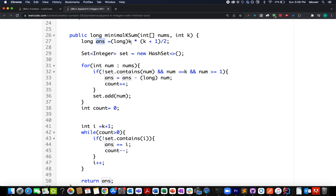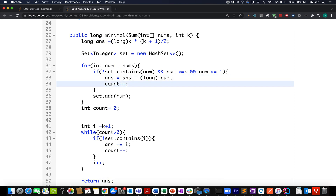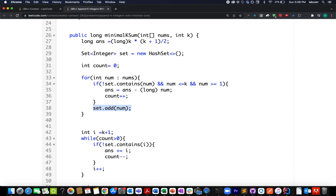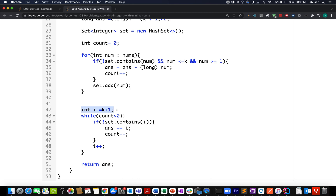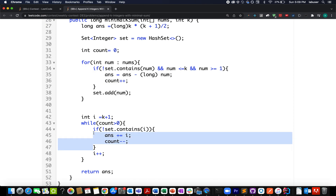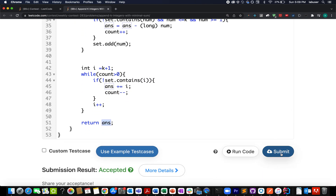In the optimized solution: initialize answer = k*(k+1)/2, create a HashSet, iterate over nums, and if the current element is within range [1,k], subtract it from the answer and increment a vacancy count, also adding it to the set to handle duplicates. Then, starting from i=k+1, while count>0, if i is not in the set, add i to the answer and reduce count. Increment i each iteration. Return the answer.